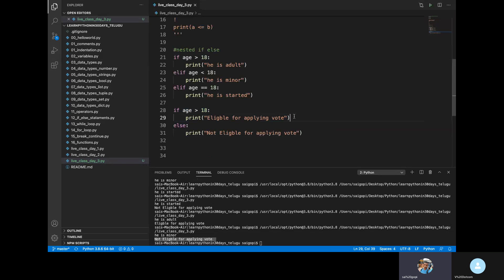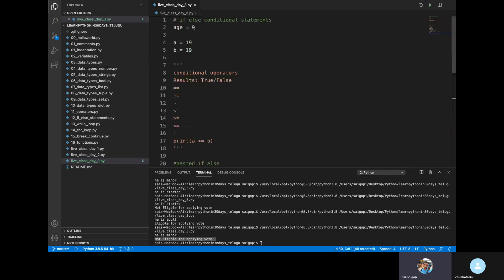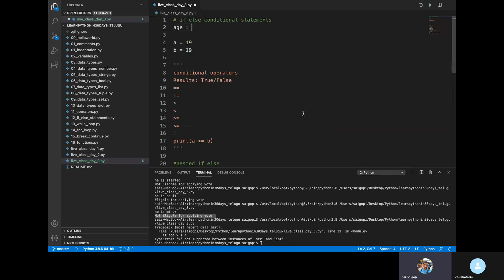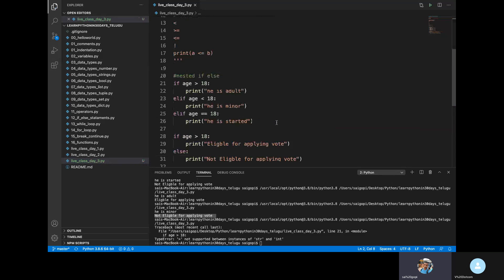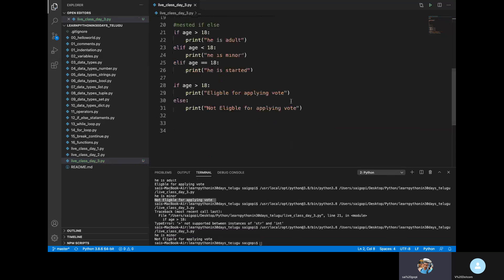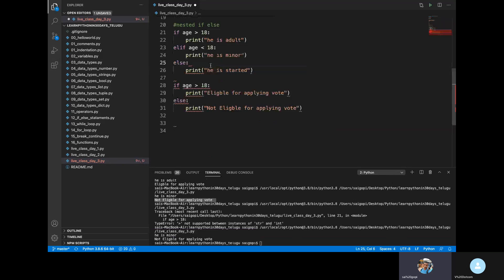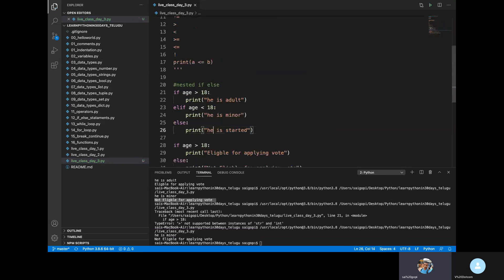He is not eligible for applying to vote. All conditions are checked. We will check the condition here — if it is less than, if it is equal. Once all conditions are satisfied, we proceed.